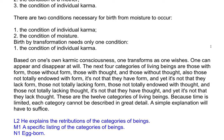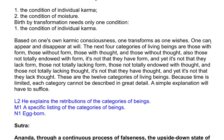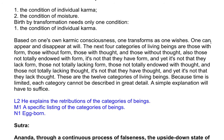Those not totally endowed with form: it's not that they have form and yet it's not that they lack form. Those not totally lacking form, those not totally endowed with thought, and those not totally lacking thought — it's not that they have thought and yet it's not that they lack thought. These are the 12 categories of living beings. Because time is limited, each category cannot be described in great detail; a simple explanation will have to suffice.